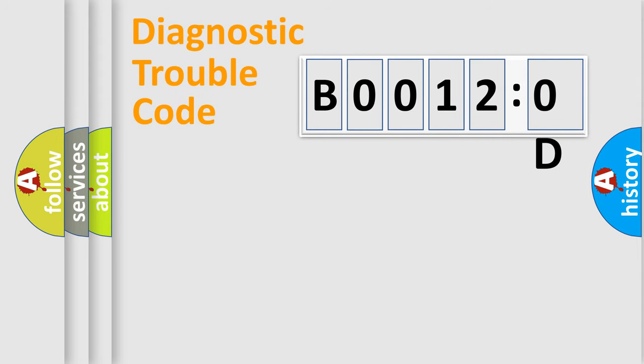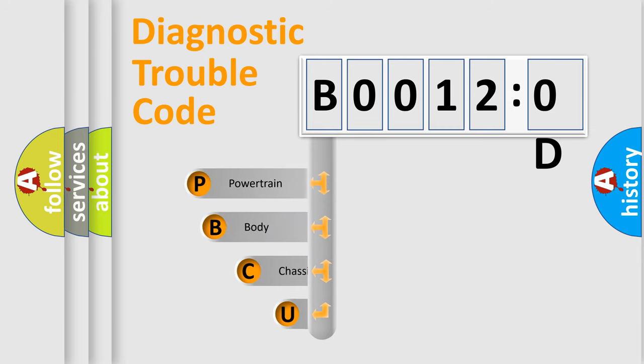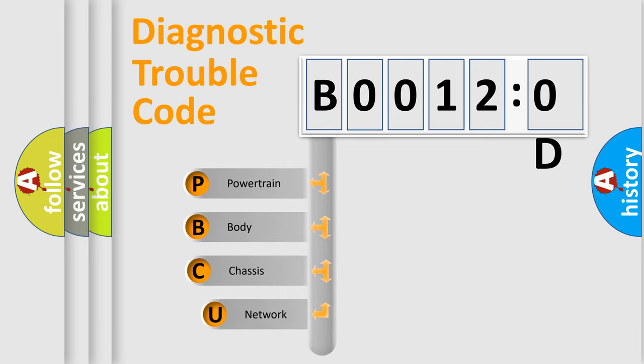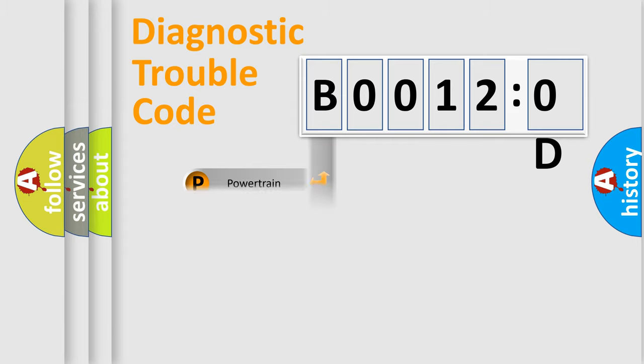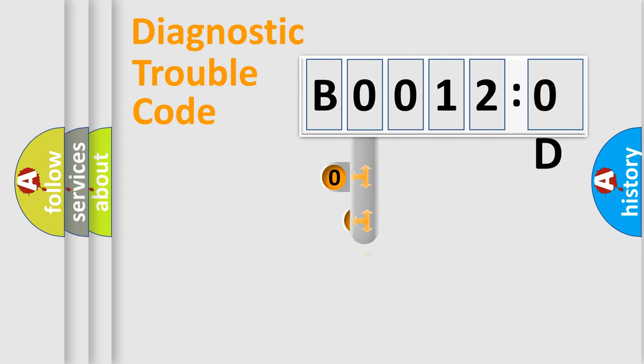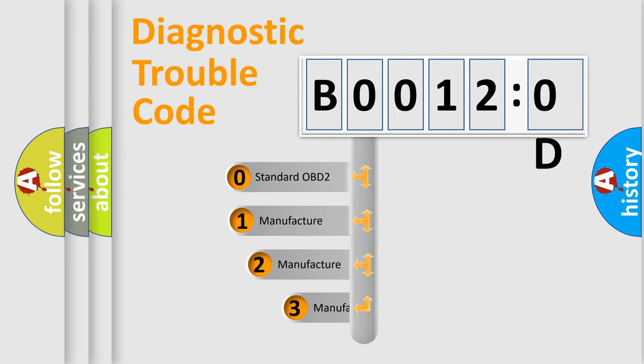First, let's look at the history of diagnostic fault code composition according to the OBD2 protocol, which is unified for all automakers since 2000. We divide the electric system of automobile into four basic units: powertrain, body, chassis, and network. This distribution is defined in the first character code.